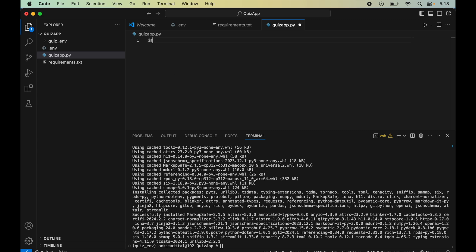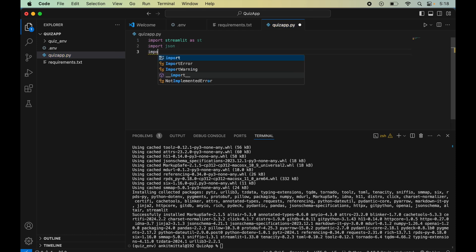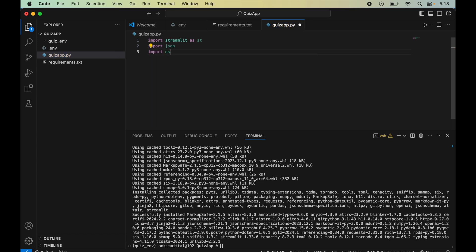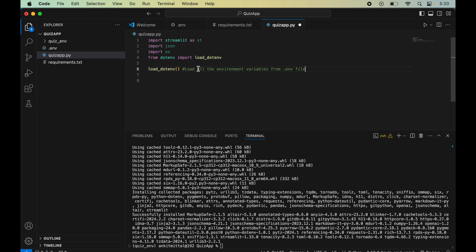In quiz_app.py, we'll import the required libraries: streamlit, json, os, and load_dotenv from the dotenv package. Then we'll call load_dotenv() to load all the environment variables from the .env file.